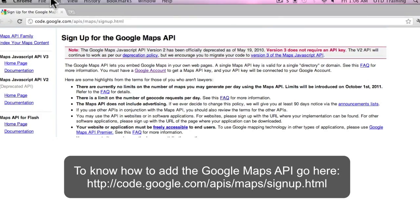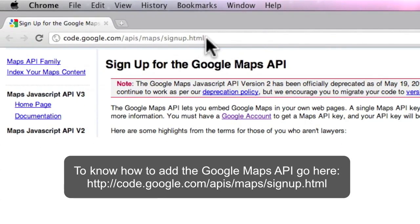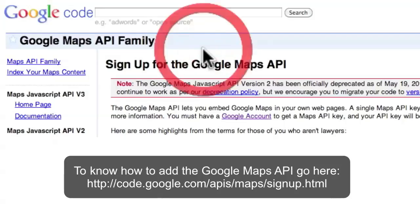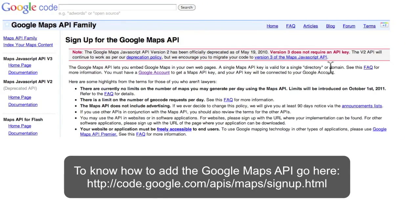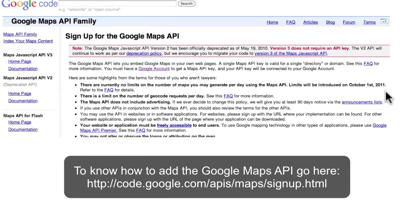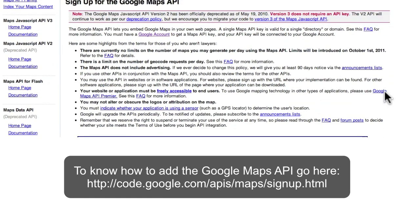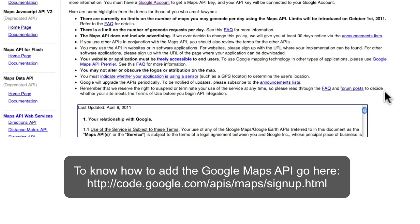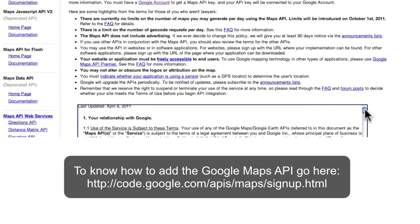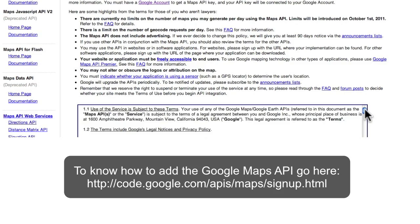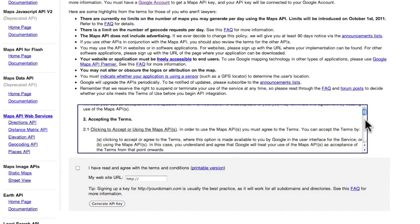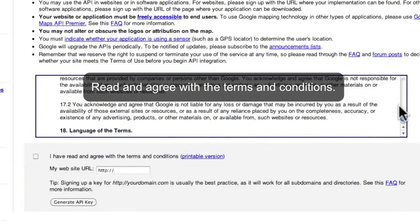To know how to add a Google Maps API, check out the website address flashed on your screen. Read and agree with the terms and conditions.